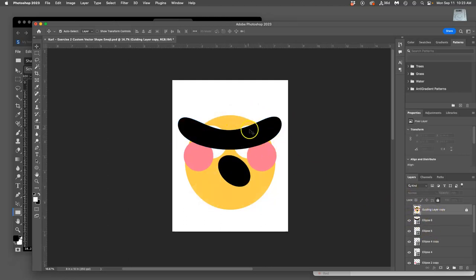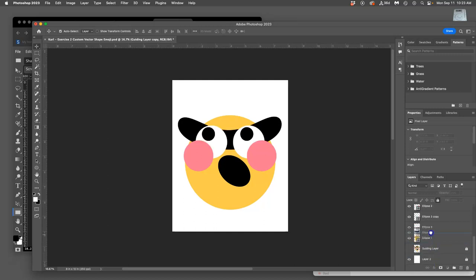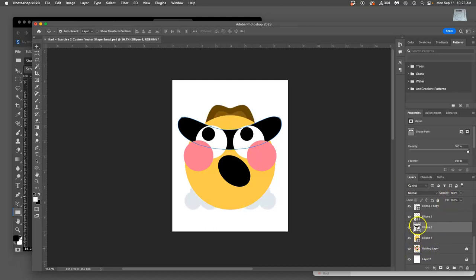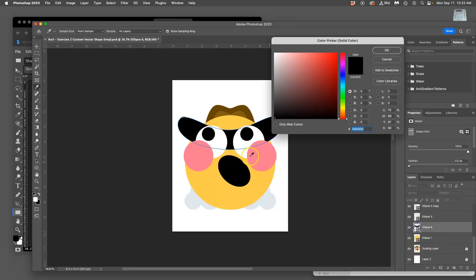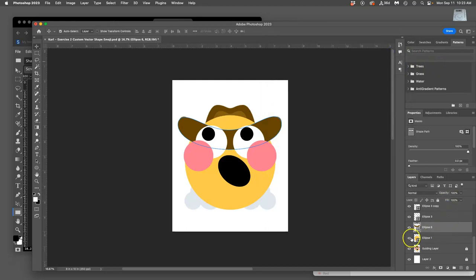Now if I turn off my guiding layers it looks like I put a blindfold on my emoji so I want to move that behind my other pieces of construction paper. Then I want to get its color right. To do that I turn on my background guiding layer and then I double click on my ellipse and then I can just select the color. That's pretty darn close.